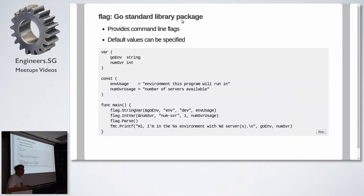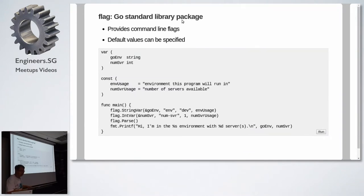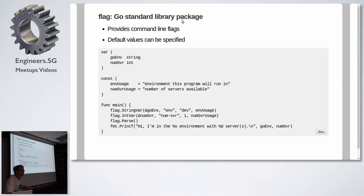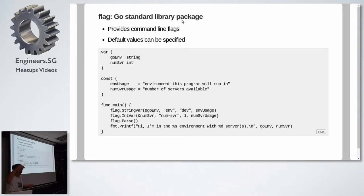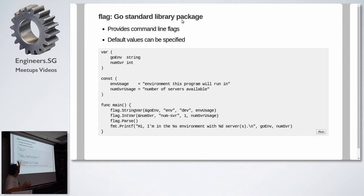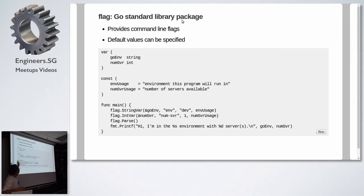This is something that all of us know, or all of us should know. It's the flag library from the standard library package, and it provides command line flags. If you use Unix at all, it is dash x dash whatever option equals whatever configuration. So to use the flag library, it's something like this.